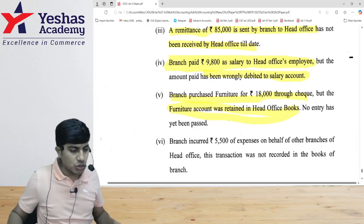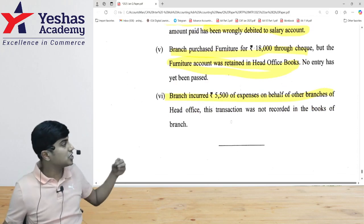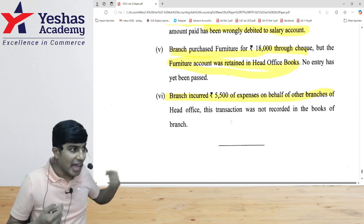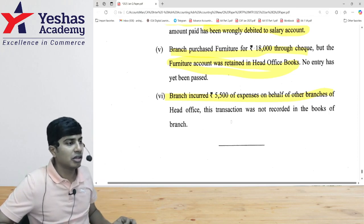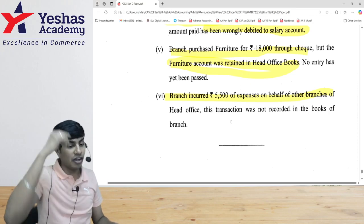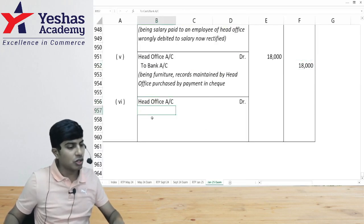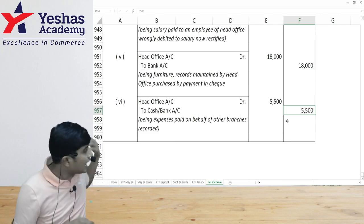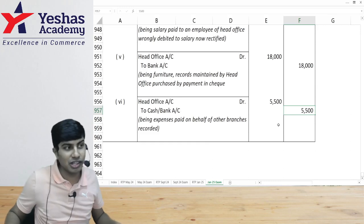Sixth: branch incurred five thousand five hundred in expenses on behalf of other branches. This is not my expense — head office should reimburse it to me. Since I paid from my pocket but it is not my expense, I debit head office account and credit cash or bank account. This transaction was not yet recorded in the books of the branch — we now record it. That concludes all six journal entries for question six C.